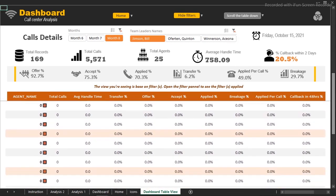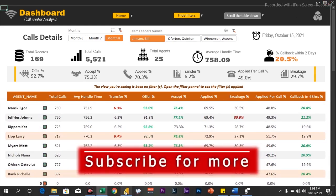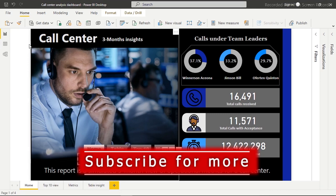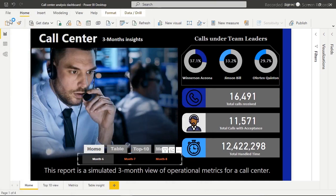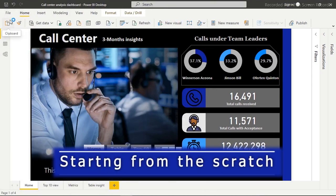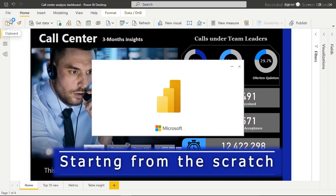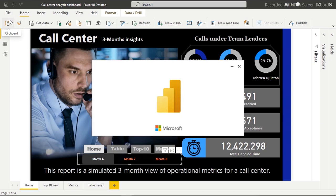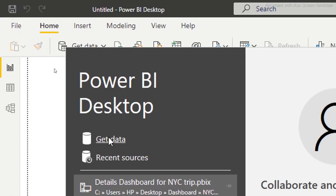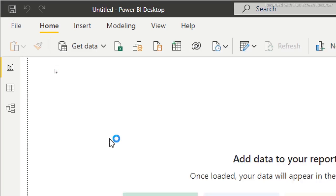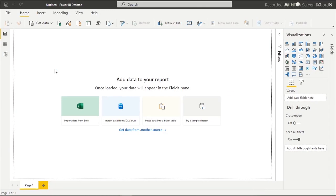Let's hop back to the Power BI environment. To start, I'm going to go to File and click New to open a new Power BI file so we can import our data into Power Query, transform it, and start analysis. Power BI is coming up — let's give it a moment. Now we're going to use the Get Data button.